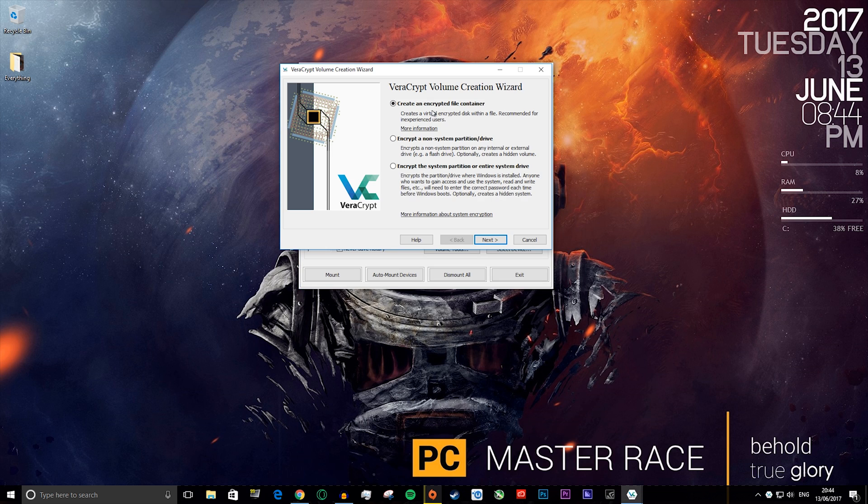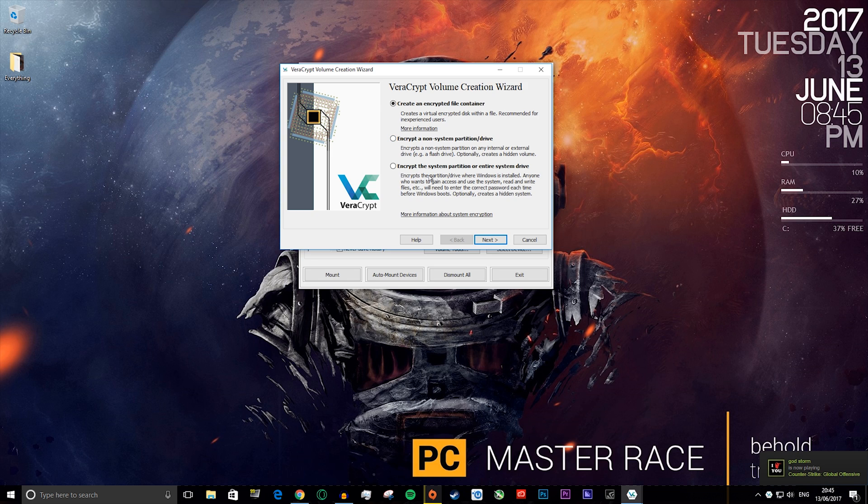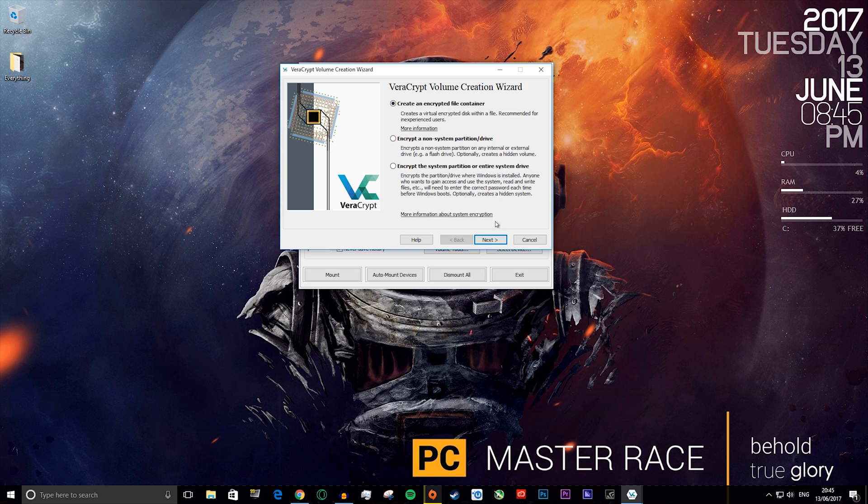I'm going to show you how to create an encrypted file container, which is basically a file on your computer that you can't open unless you're using a decryptor like this. You can also do a non-system partition or drive, like a flash drive or external drive, or you can encrypt the whole partition or entire system drive. I'm just going to show you how to do the first one. It should already be selected, then just press next.